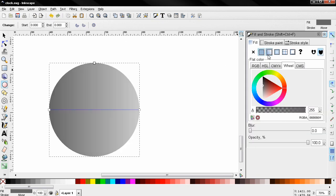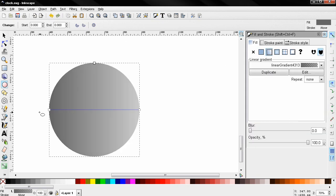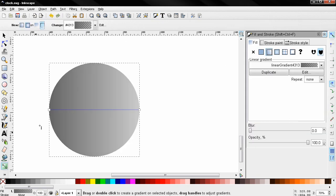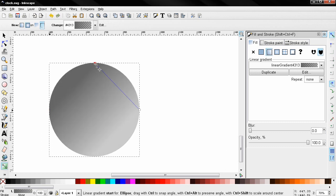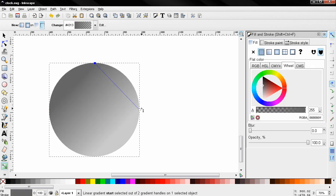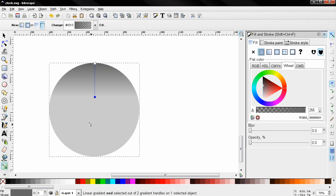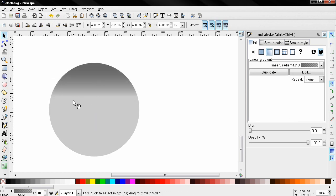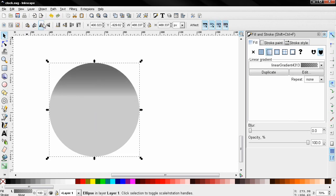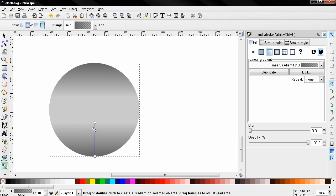Fill in stroke, select a linear gradient and adjust it. Now I'm going to duplicate this and flip it, and again adjust it a little bit.